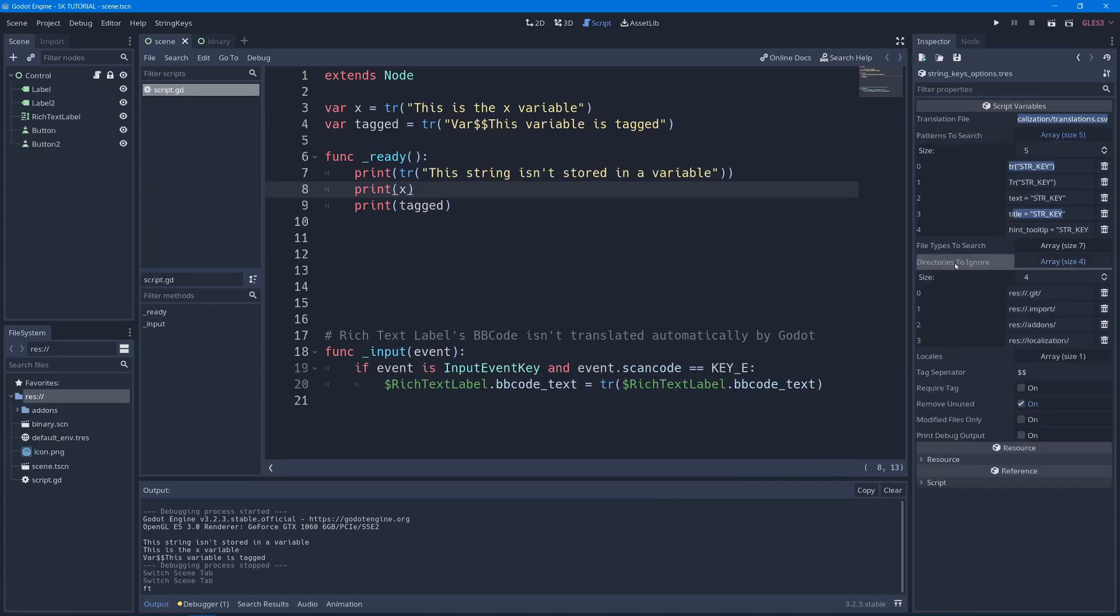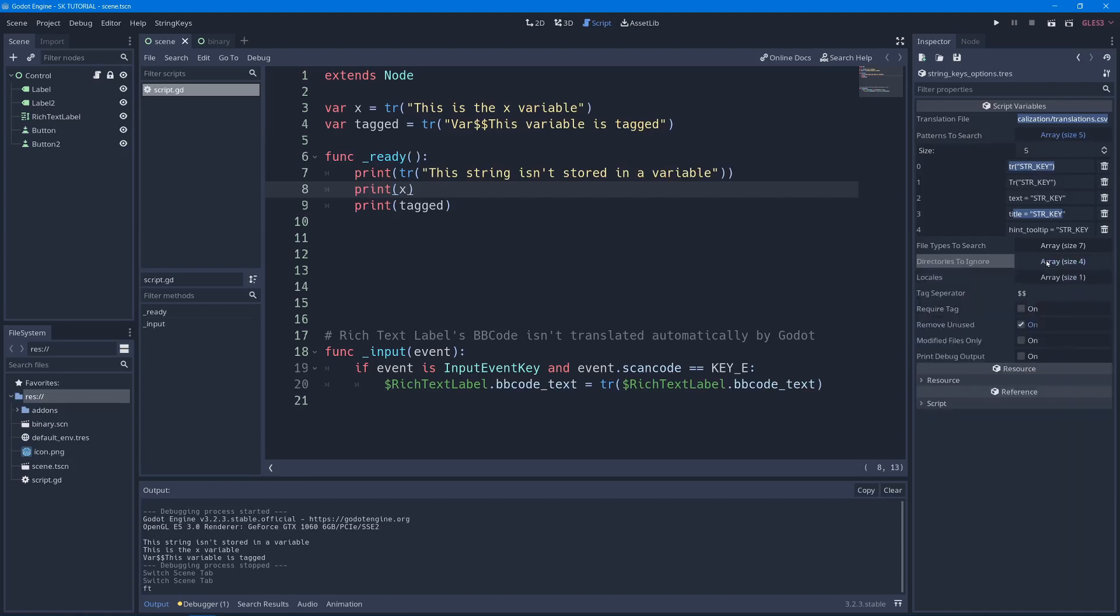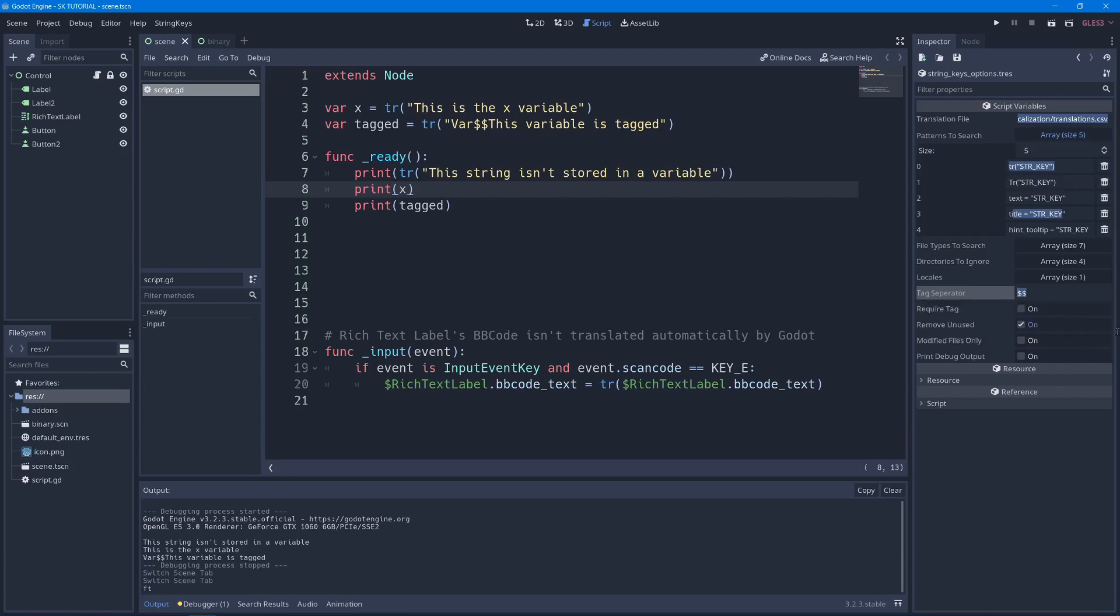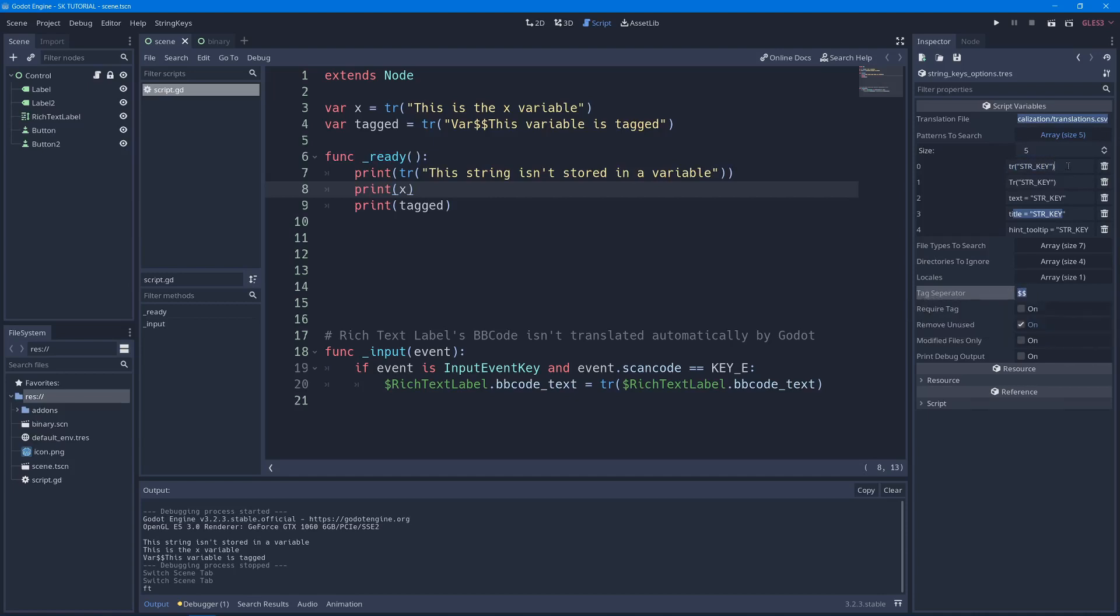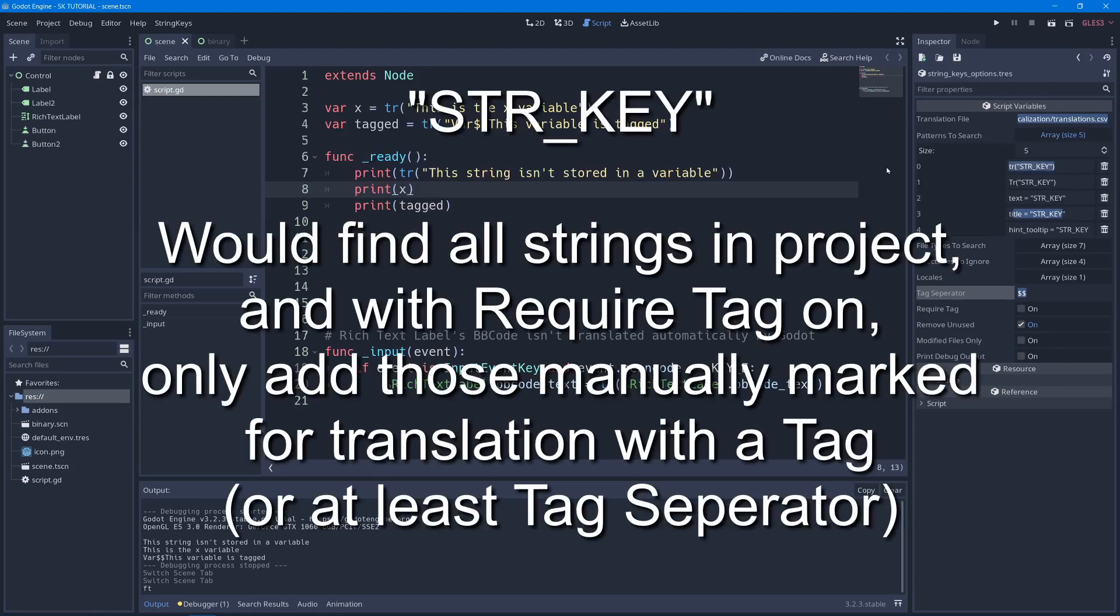You have directories to ignore to optimize it a little bit and a few more options like the tag separator, which is by default two dollar signs just to make sure that it's something that you're not likely to use elsewhere in your project. It's also short the option to only add things that have the tag separator included, which is useful for visual script as visual scripts patterns would be too complicated to do with the patterns we have in string keys.